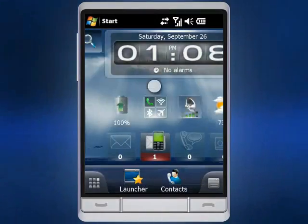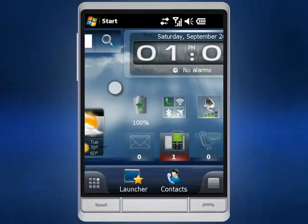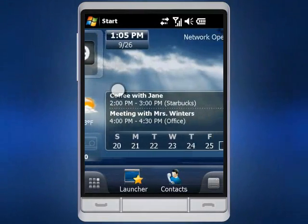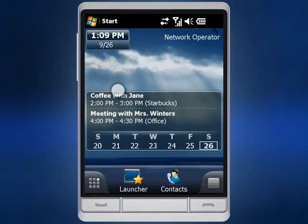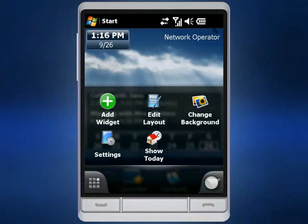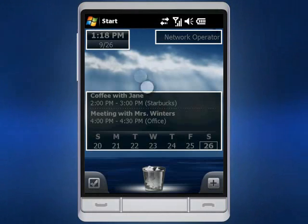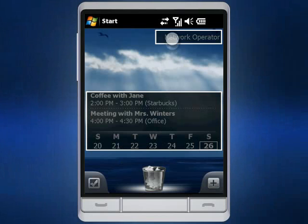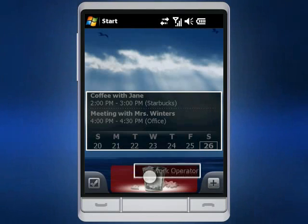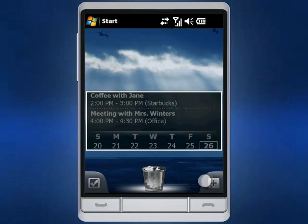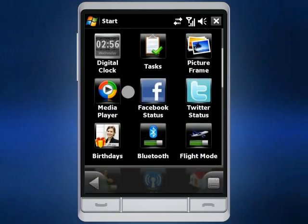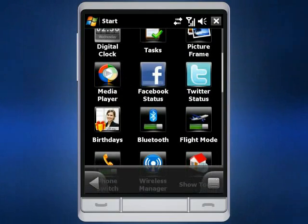SPB Mobile Shell enriches your user experience with multiple home screens and widgets. The latest version supports up to five home screens that can be filled up with a rich set of different widgets. These include social networking, wireless communications, multimedia and many more.